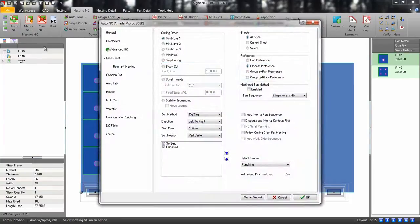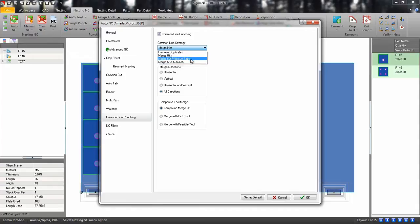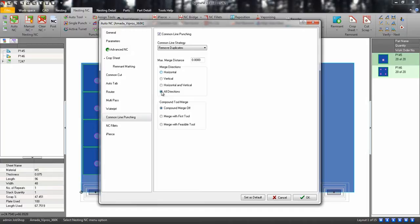Let's go to the common line punching tab and enable it. Pick a strategy. Let's remove our duplicate tool hits, if there's any. Then choose a merge direction.